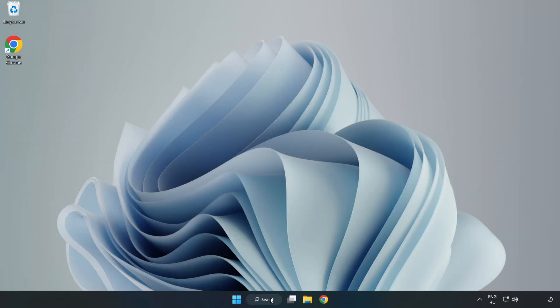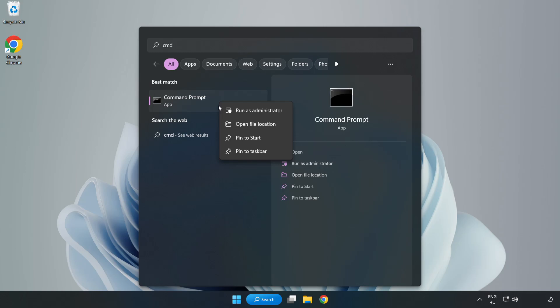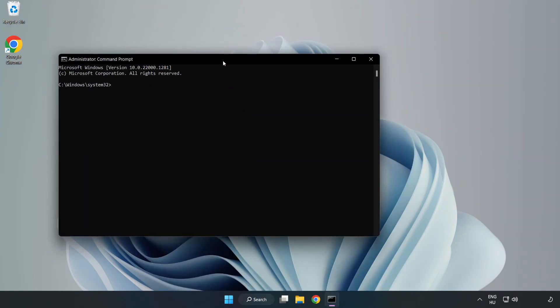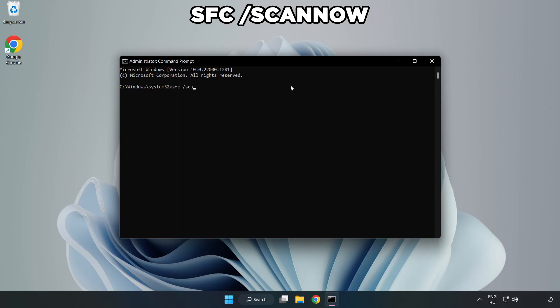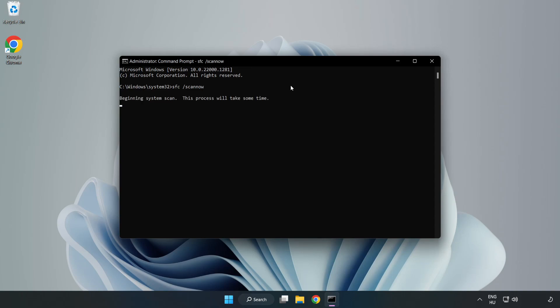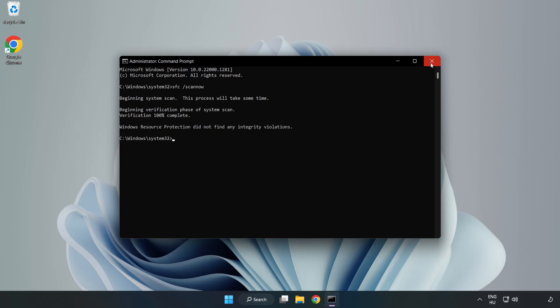Click search bar and type CMD. Right click command prompt and click run as administrator. Type sfc scan now. After completed close window. And restart your PC.